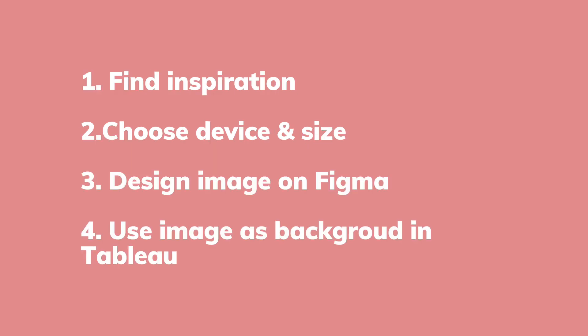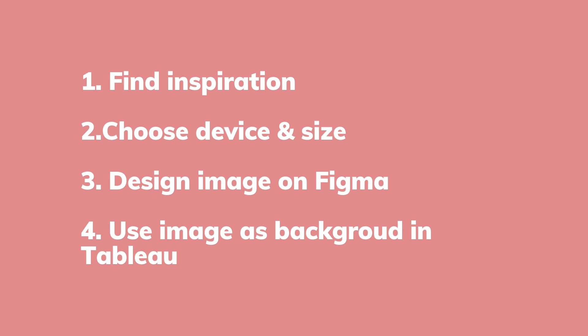The steps are first finding inspiration, then choosing the device or devices and size or sizes of your dashboard. The third step is to go ahead on Figma and create an image, and the fourth is to import this image as a background and use it in Tableau. I'm going to go step by step and give you all of my tips on how I usually create my dashboards.